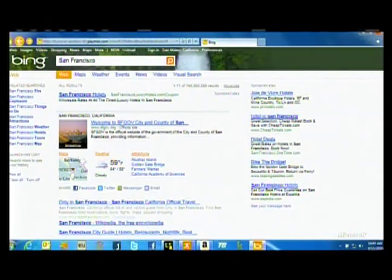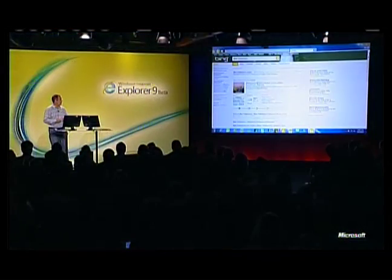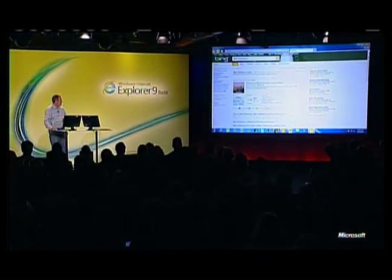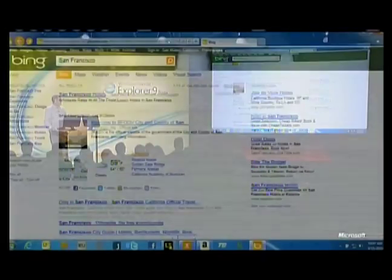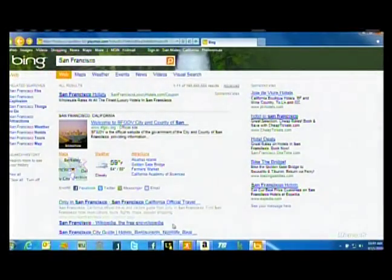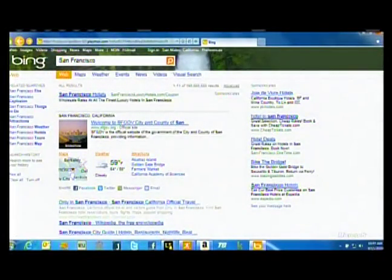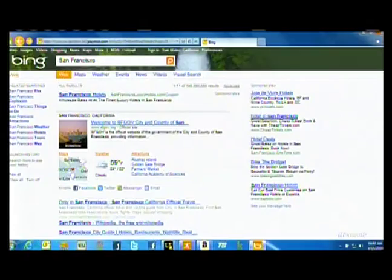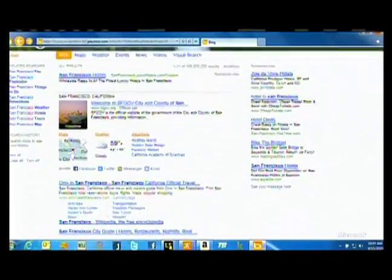IE9 and HTML5 have enabled us to do something really cool here. You'll notice that we've got one-line web results captions visible at the bottom of the screen. But as I scroll vertically,